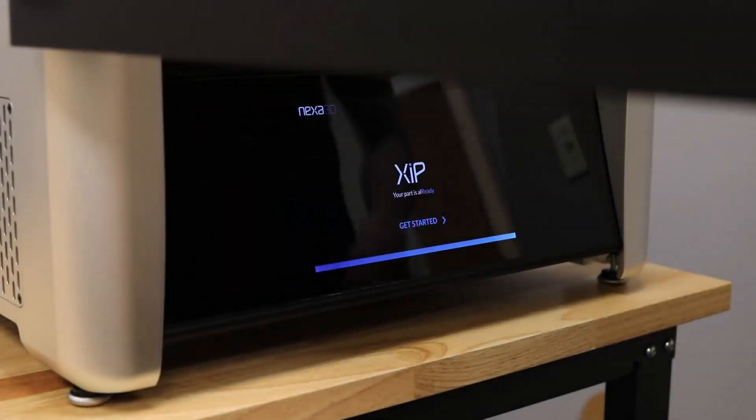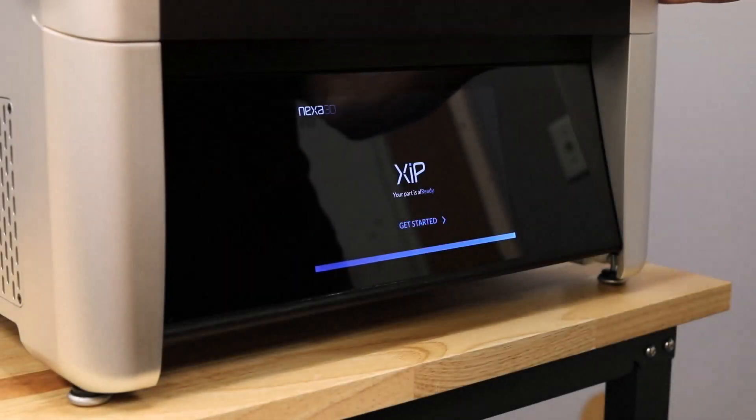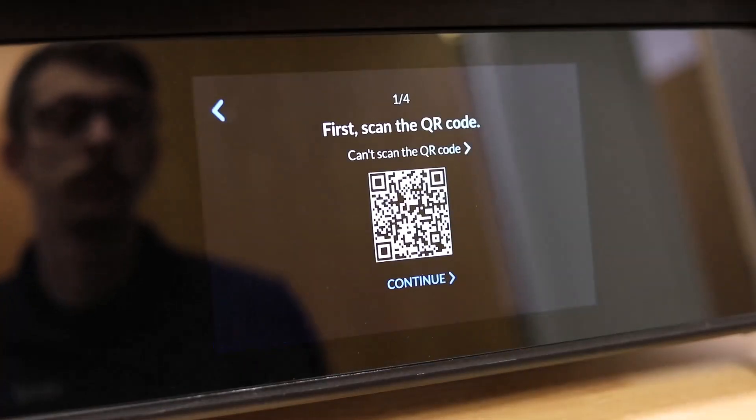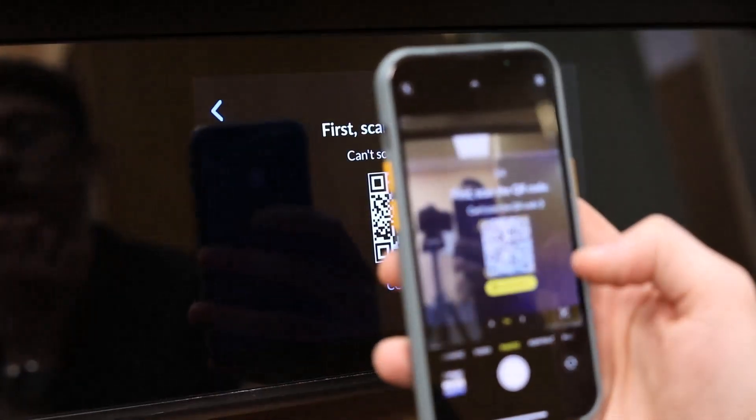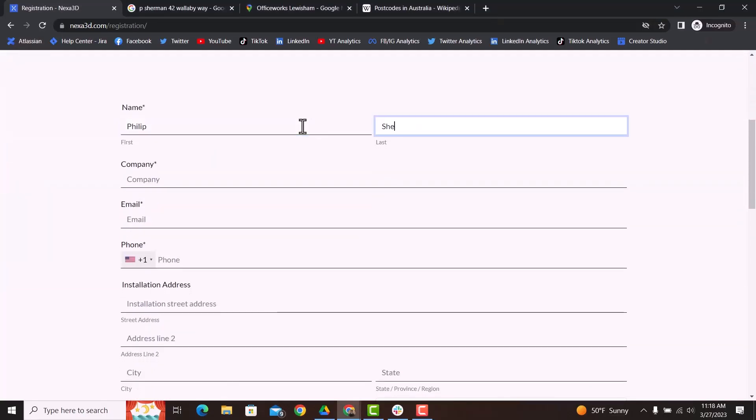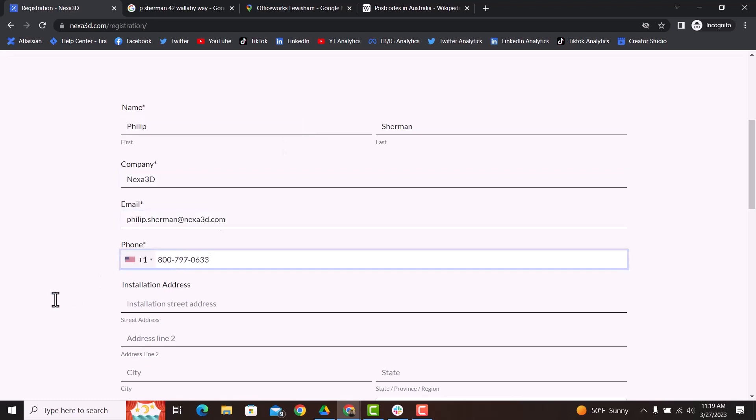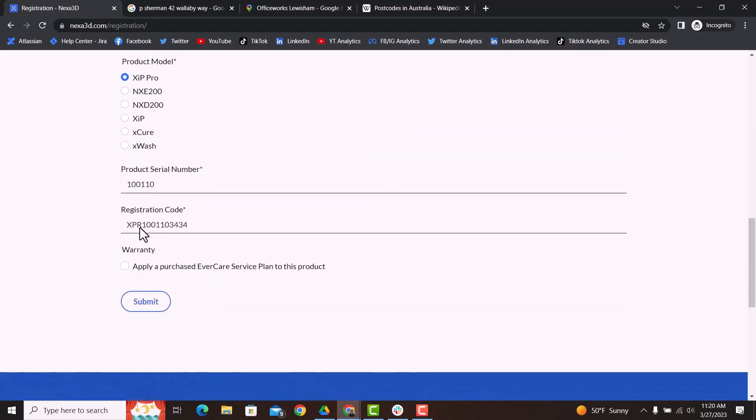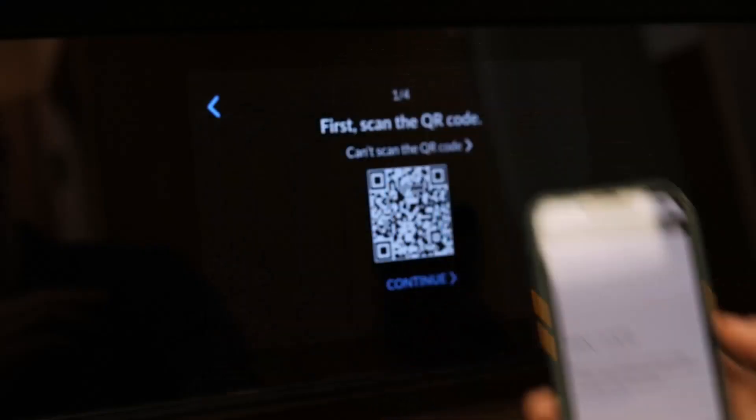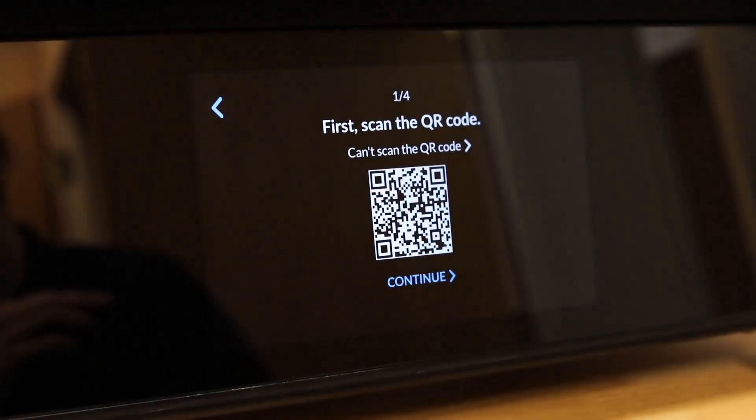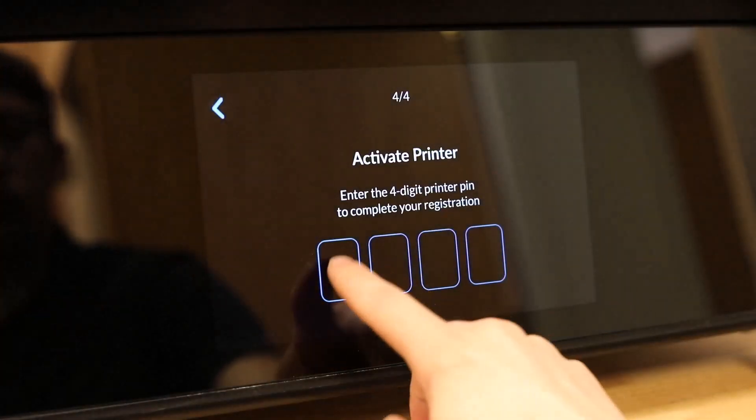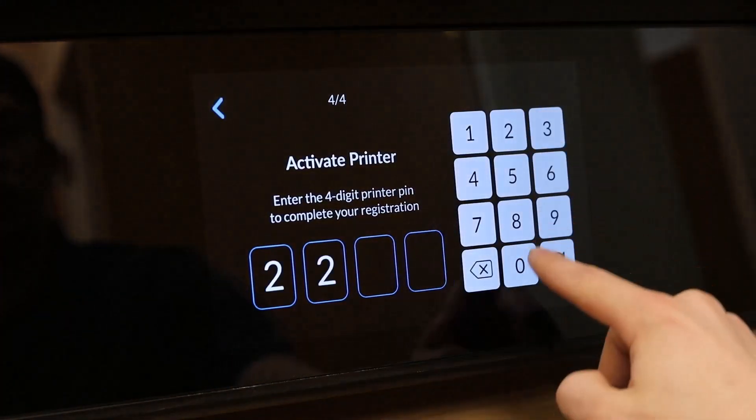The first time you power on the ZIP Pro, a welcome screen will guide you through the setup process. Tap Get Started on the welcome screen and use your phone to scan the QR code. This will redirect you to the printer registration form. Enter the remaining information on the registration form and click Submit. You'll receive a 4-digit PIN to enter on the ZIP Pro. Enter that 4-digit PIN into the touch screen number pad to complete the registration process.